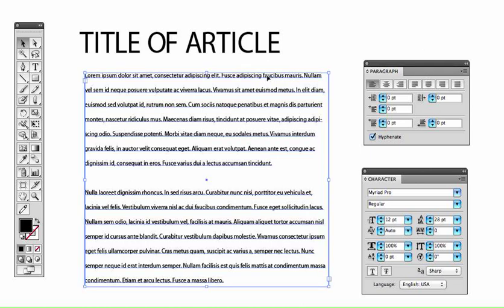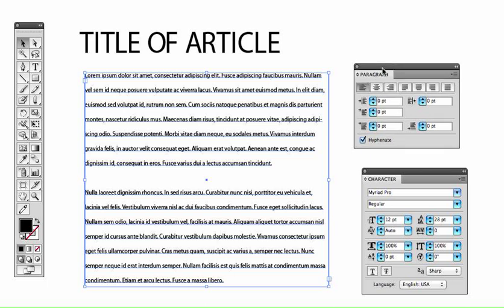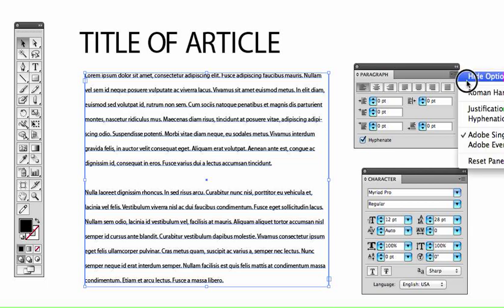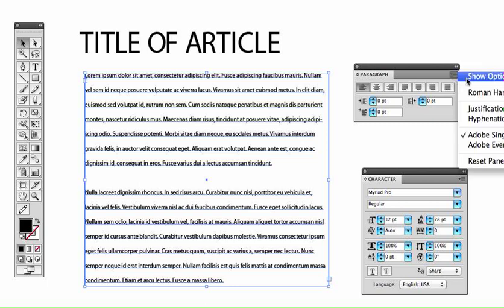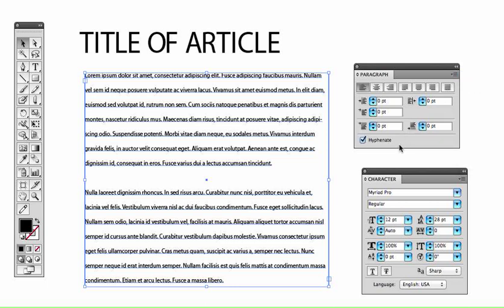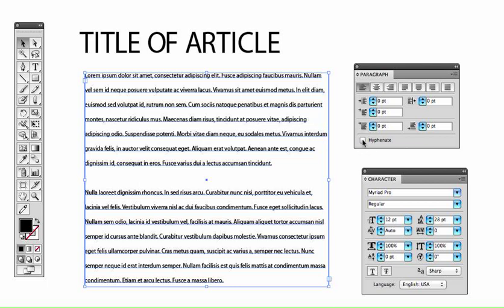Okay, so one of the things that I like to identify first in the Paragraph Palette is this little button at the bottom. So, you may have your Paragraph Palette showing up like this, but if you click on the top right-hand corner where this little arrow and four lines are, you want to show the options. And really, it's because I want to unclick this hyphenate. There's this automatic hyphenation inside of Illustrator, and you don't have to hyphenate unless you have to. So, I always like to turn that off first. It's just a preference.